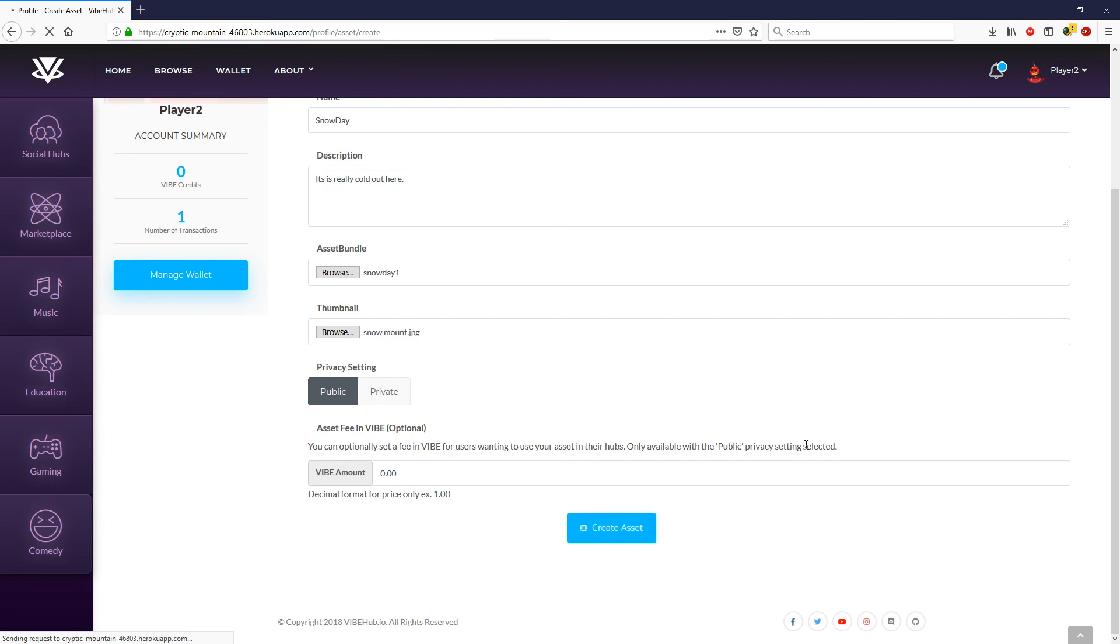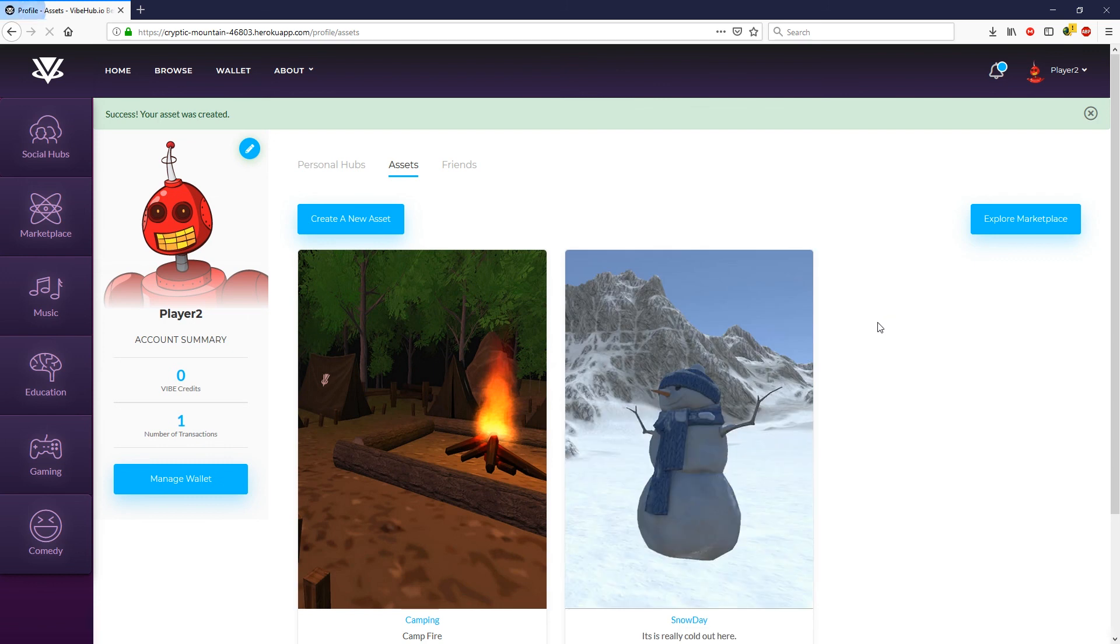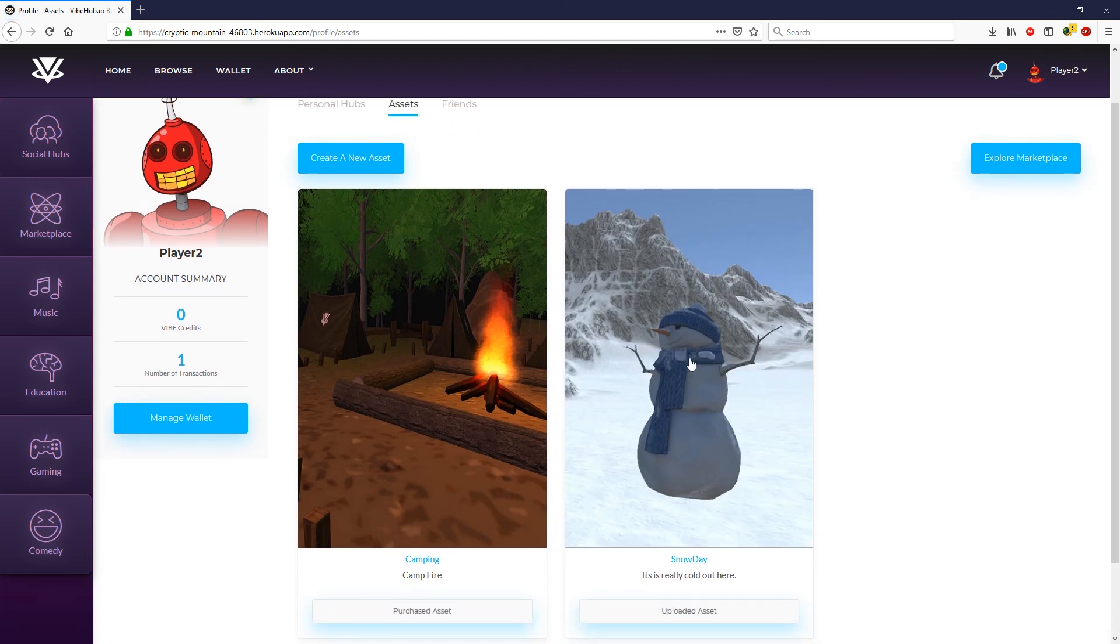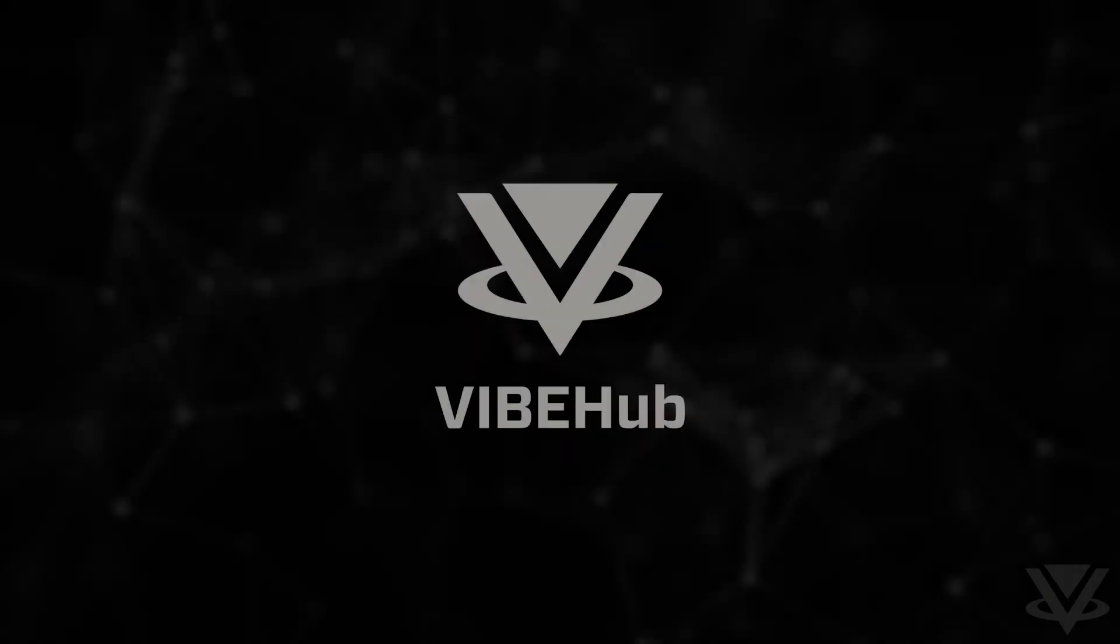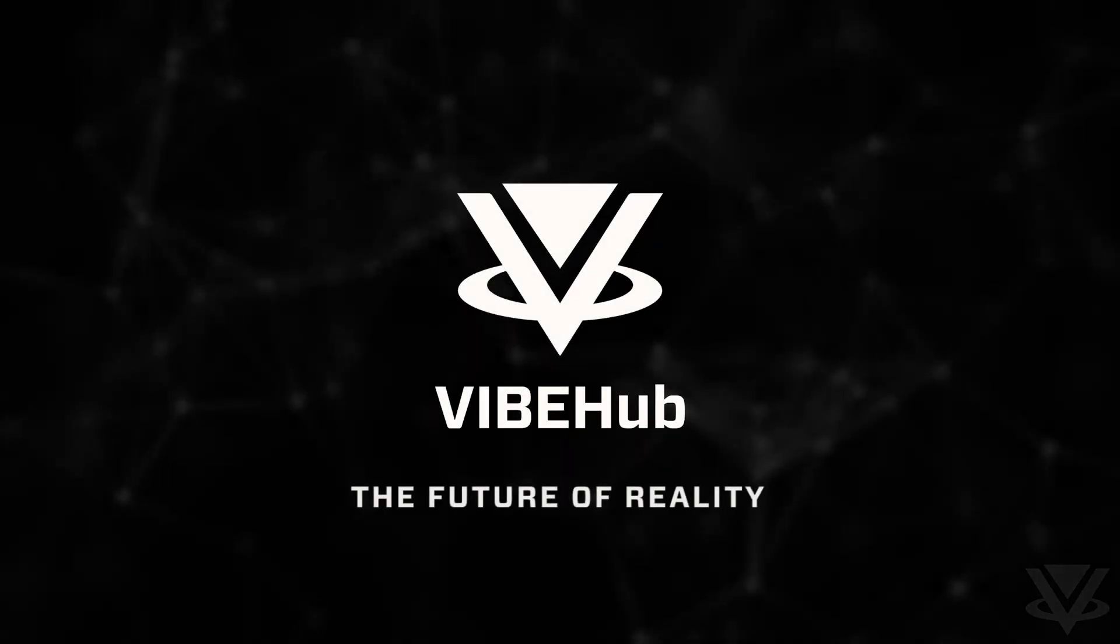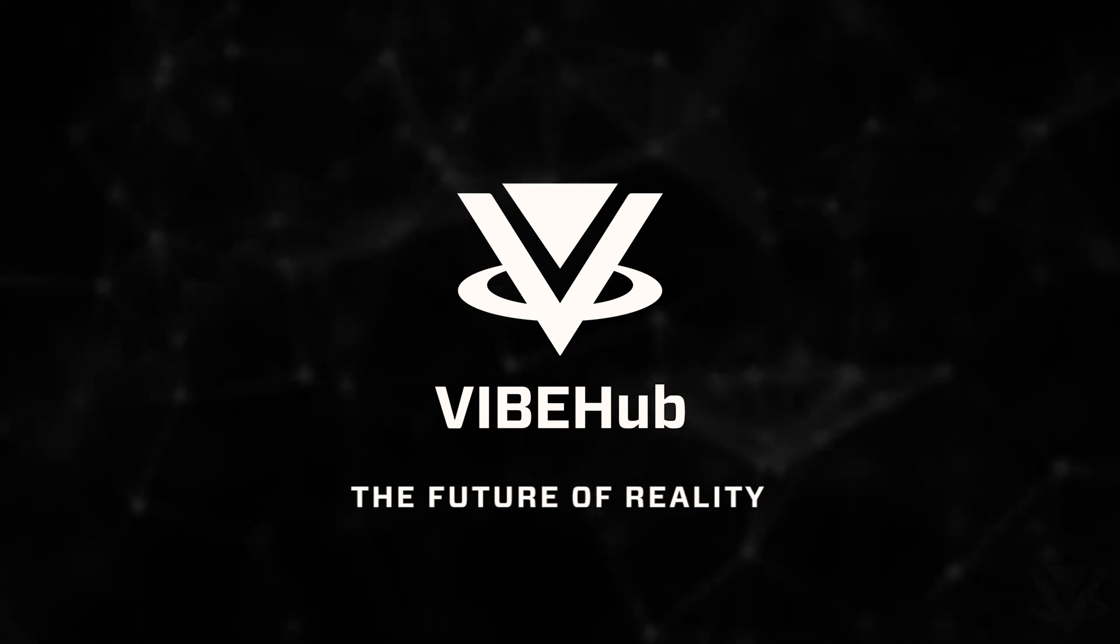Give it a second here to upload everything. And there we have it. And as you can see, now we have an uploaded asset and it's been added to our assets.